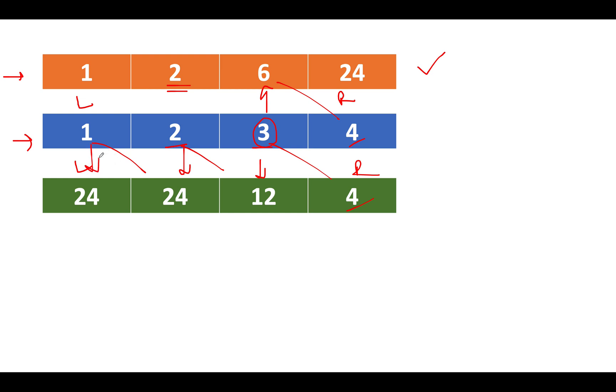Now we have appropriately built both the arrays. One moving from left to right direction, another moving from right to left direction. And both these arrays represent prefix product. Let's call it prefix product. I hope so far the approach is clear to you.